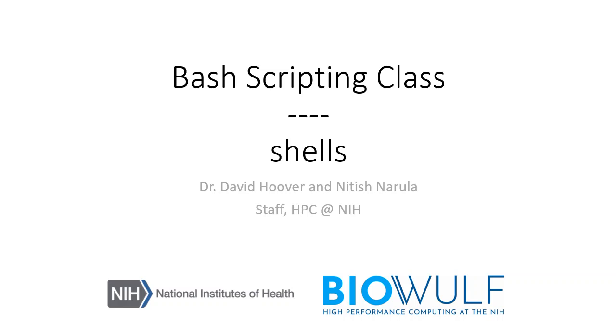Welcome to the Biowulf Bash scripting class. In this section, we will explain the basics of a Bash shell, what it is, and how it works.